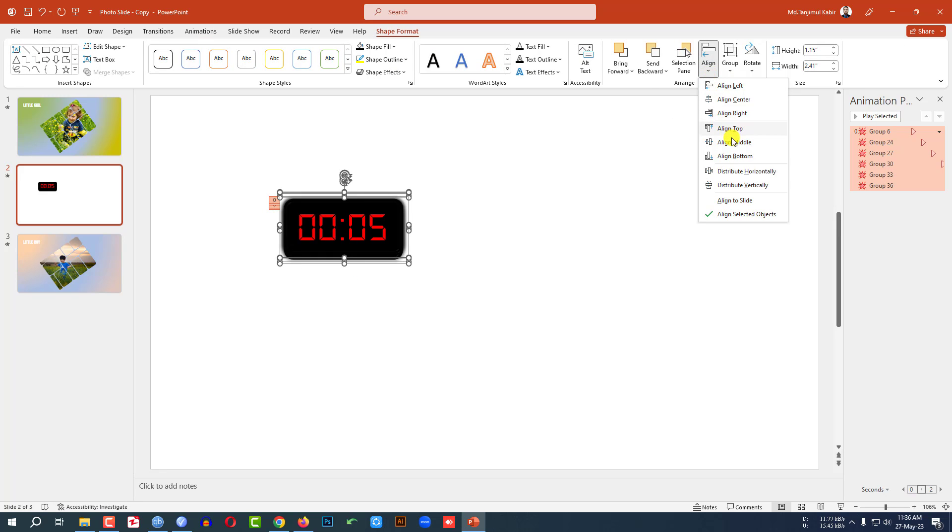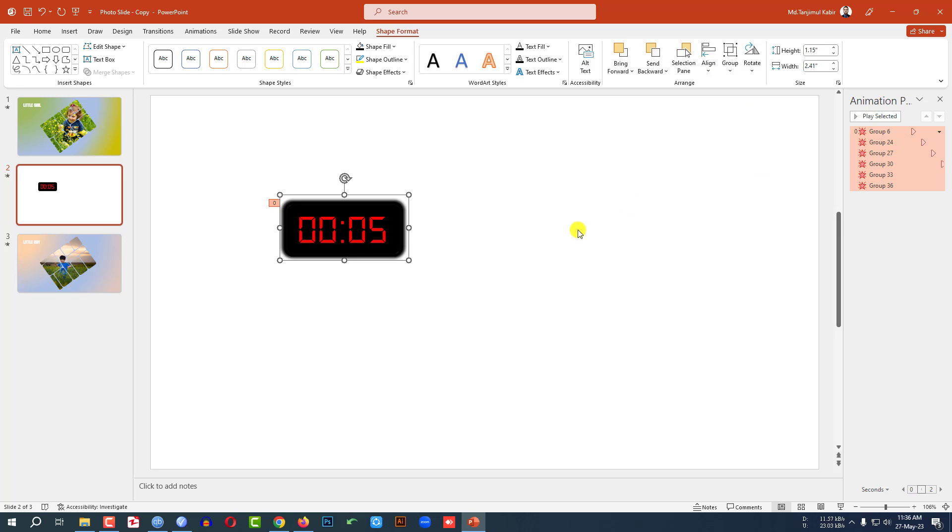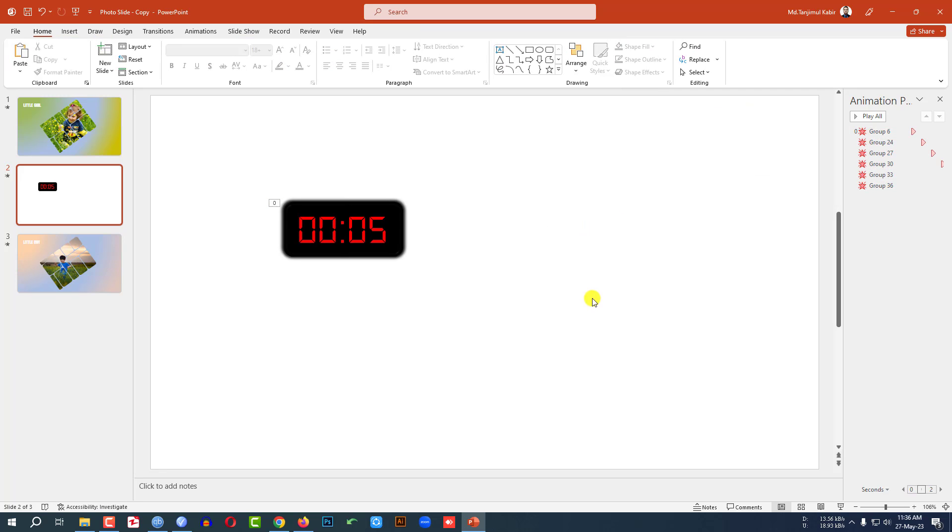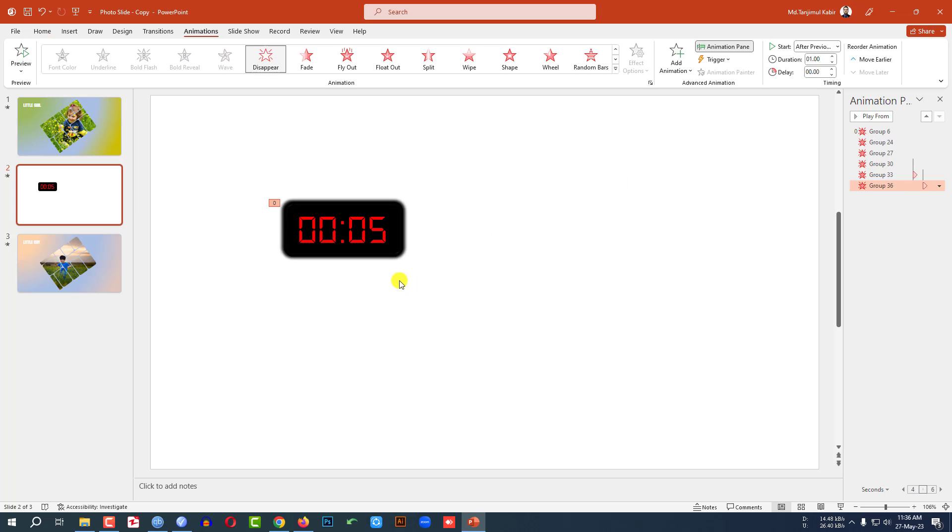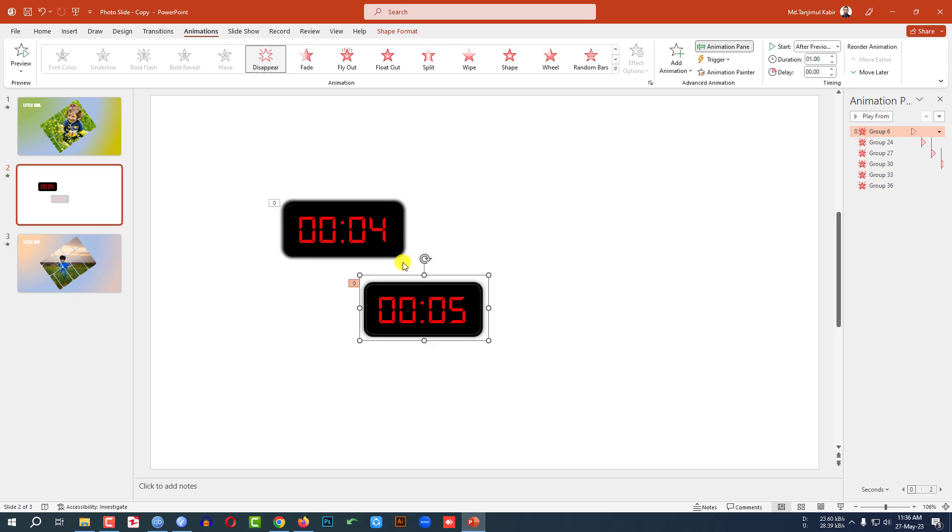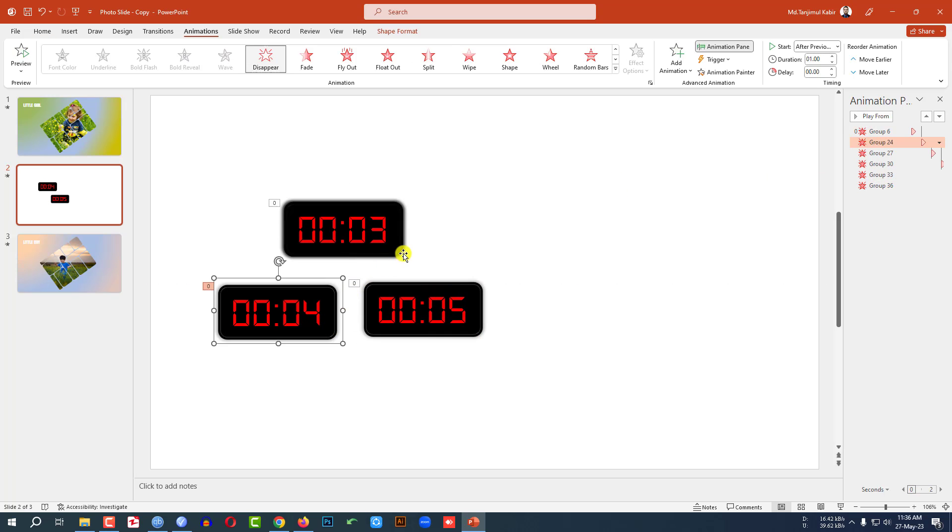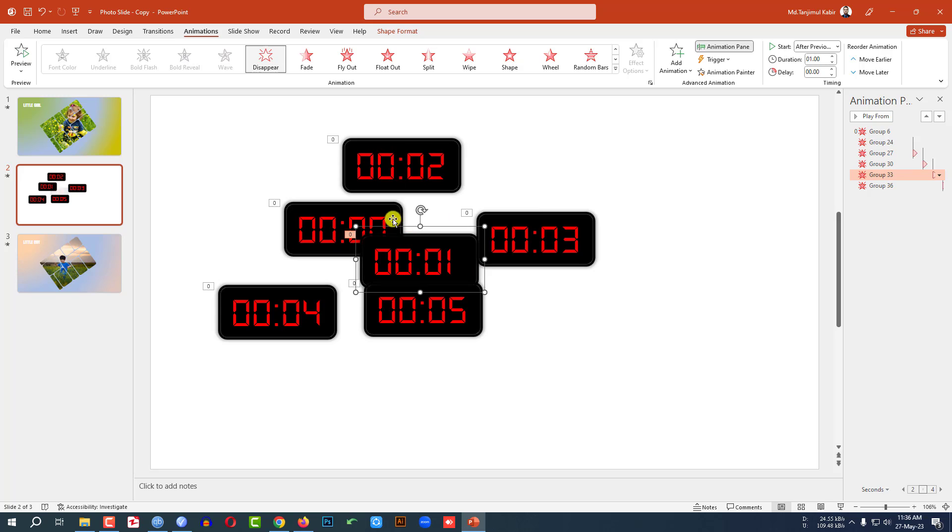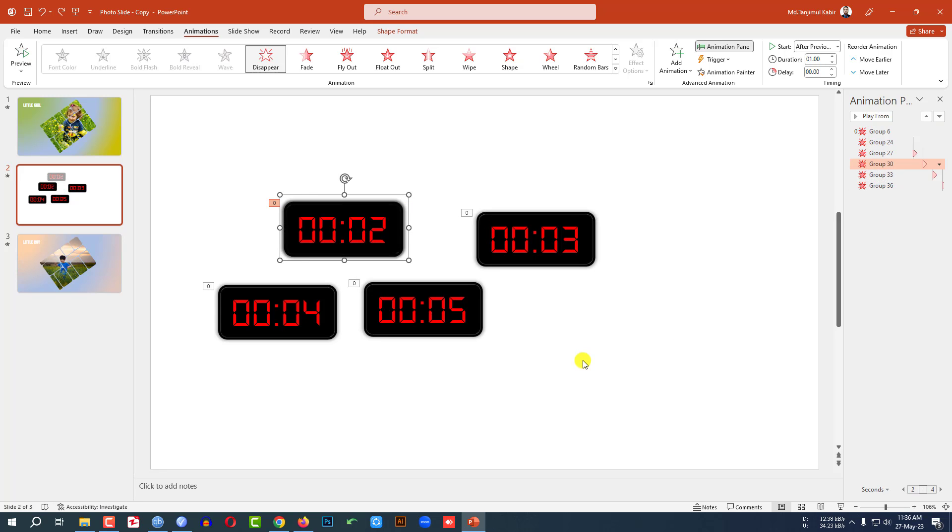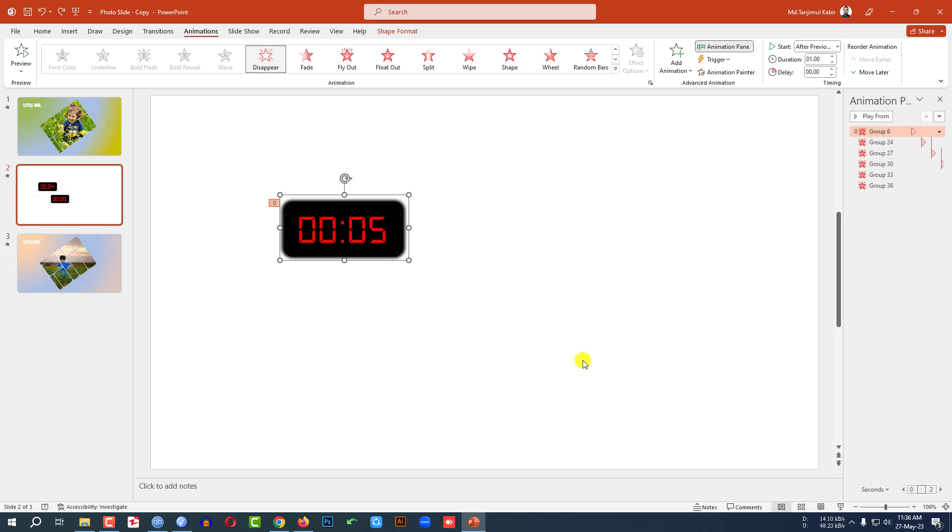Then you will see my last shape, the 00, is going to be disappeared, so I have to change something here. This is the last one, actually. So let me select this one, click on this, make it On Click. Then again watch the slideshow. Now this is perfect.